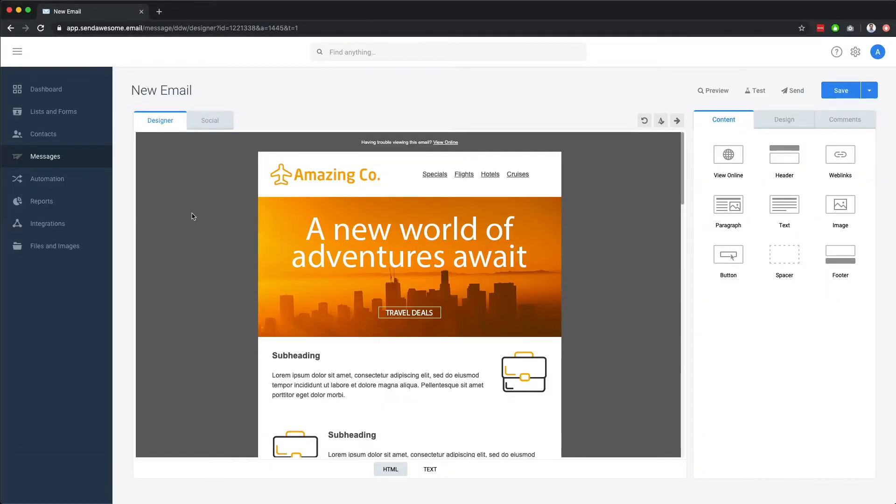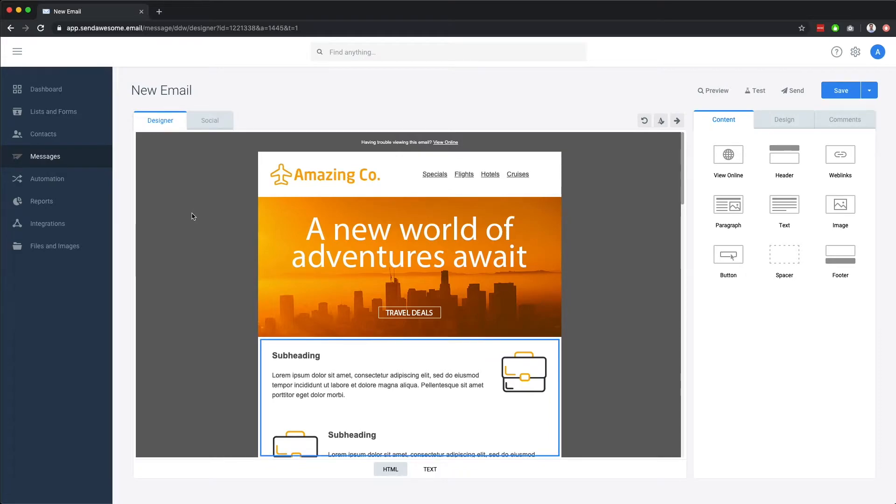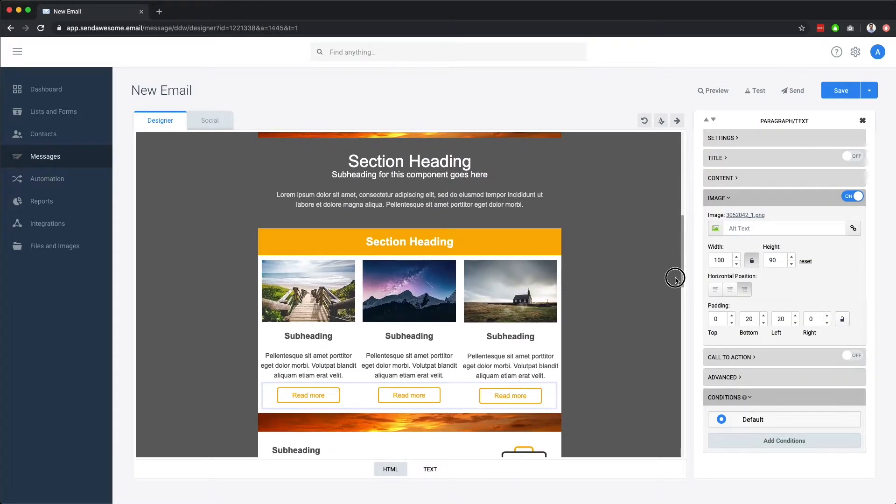As you can see, there are a number of different components which make up this email template, such as an image component, which contains our logo, a web links component, various paragraph components with images sitting to the left or right, some buttons, and so on.